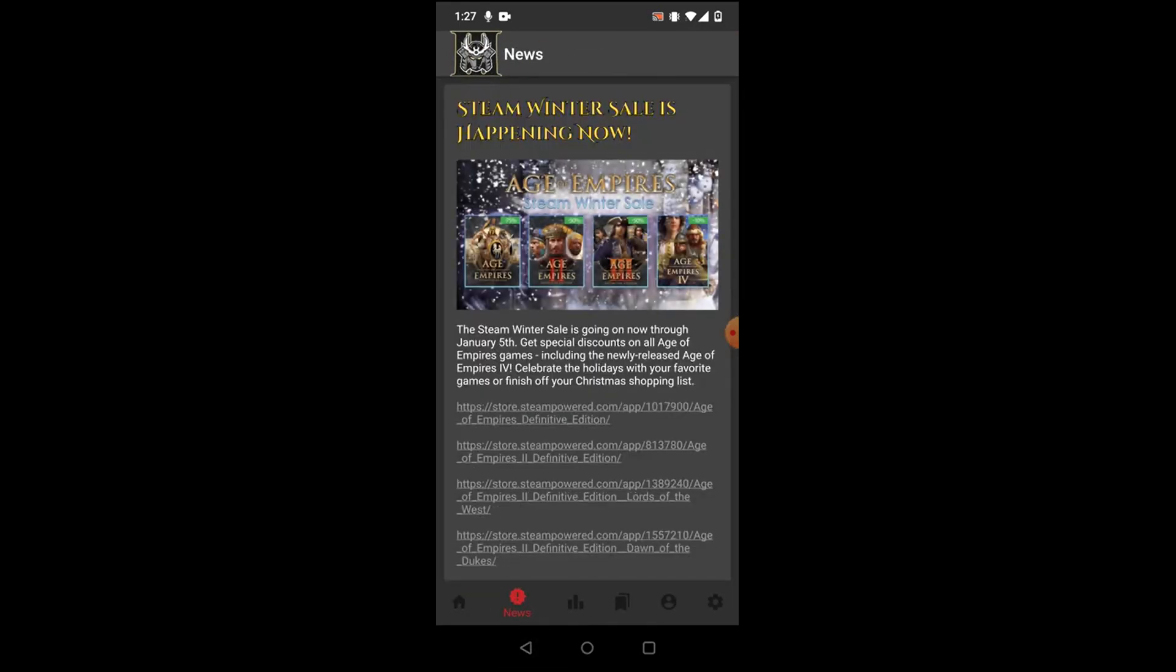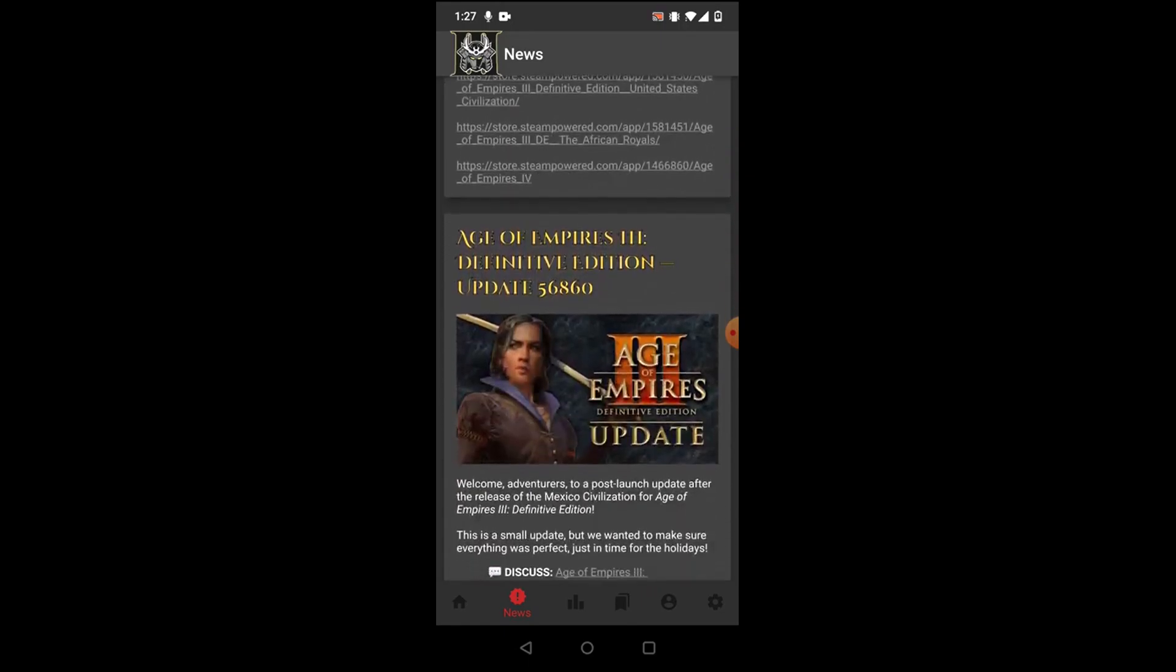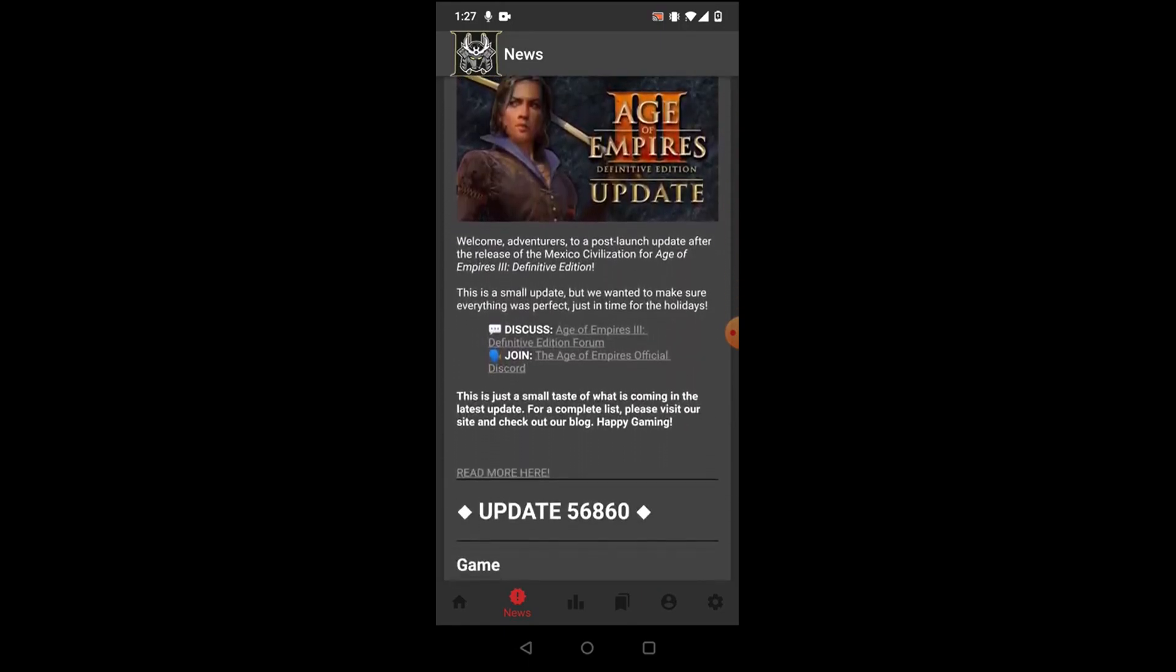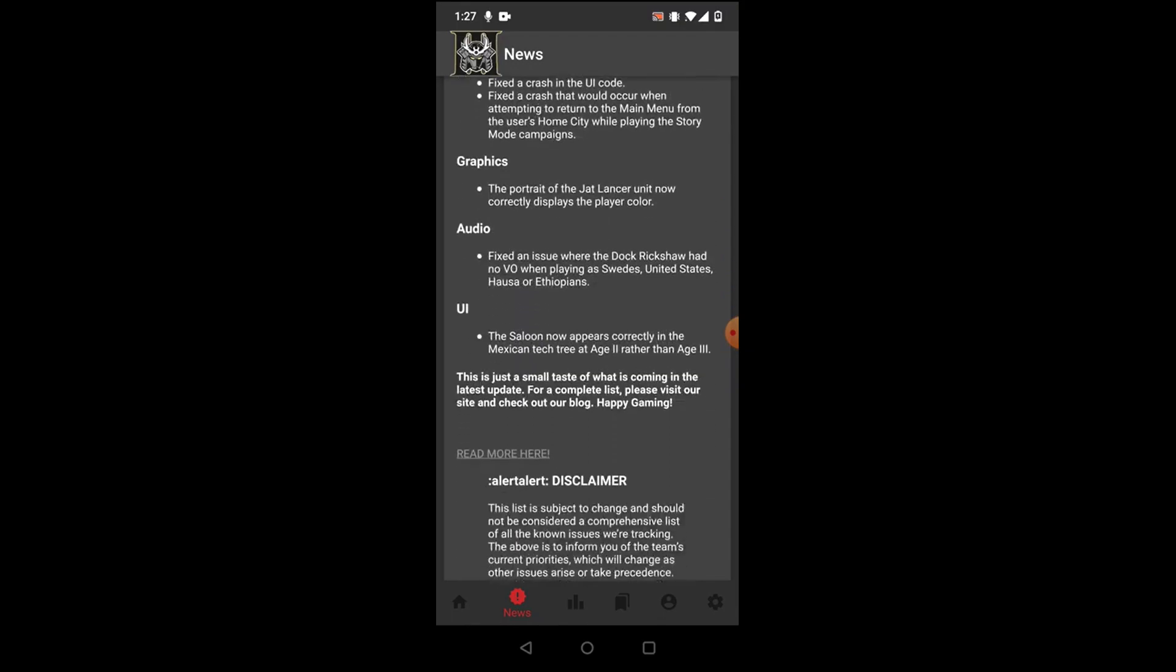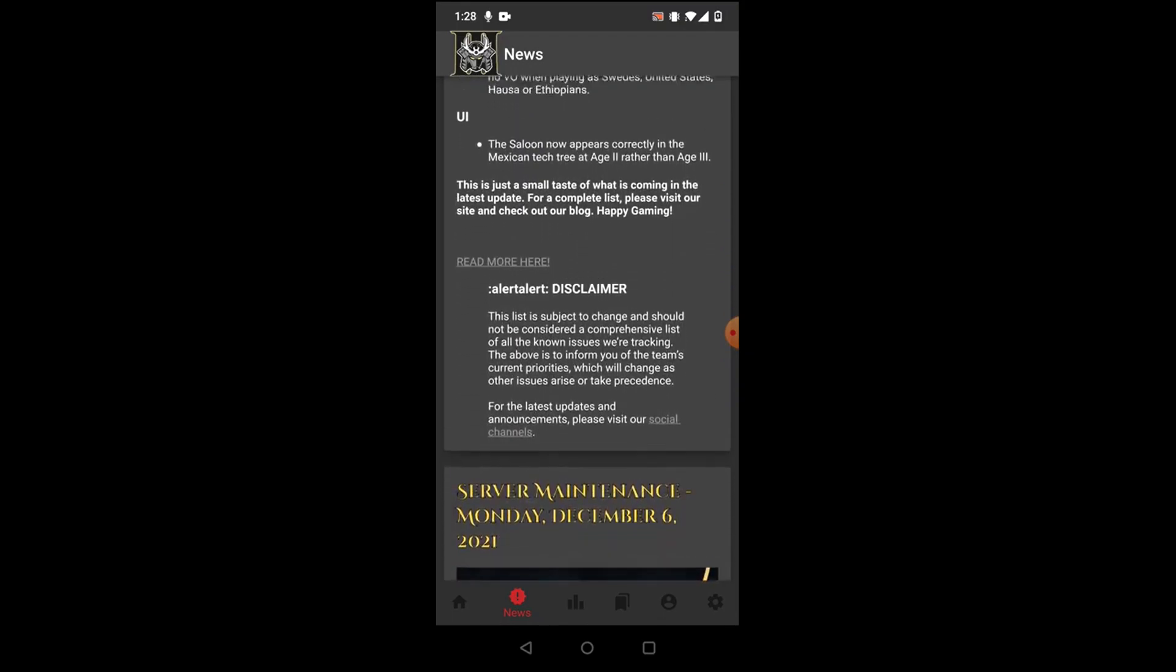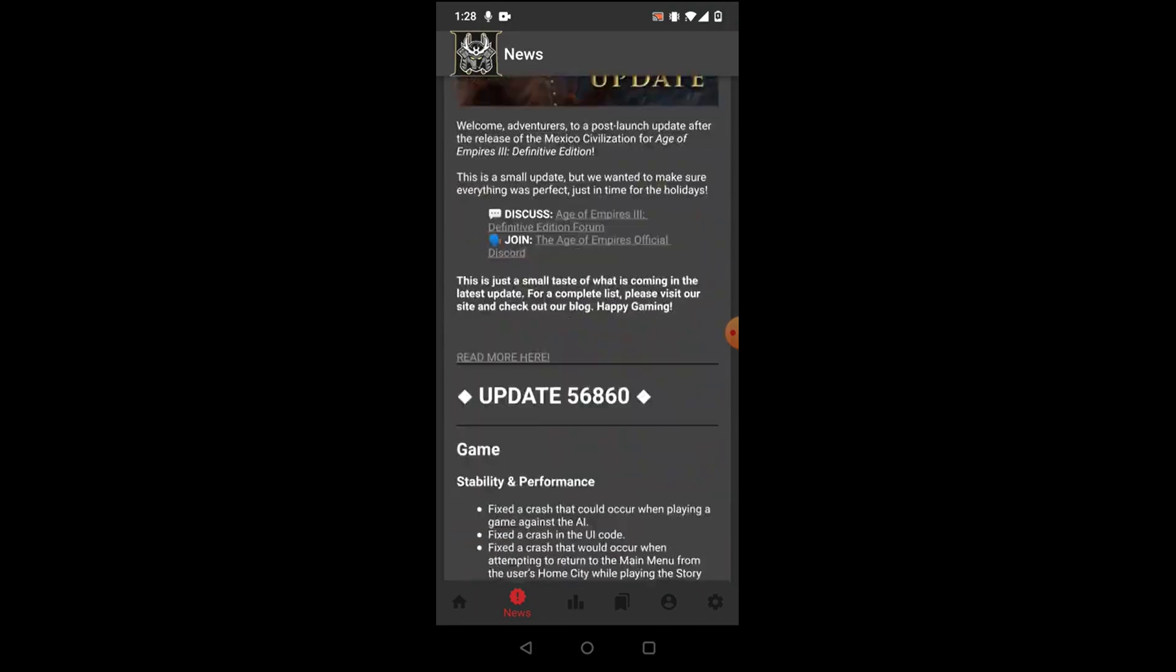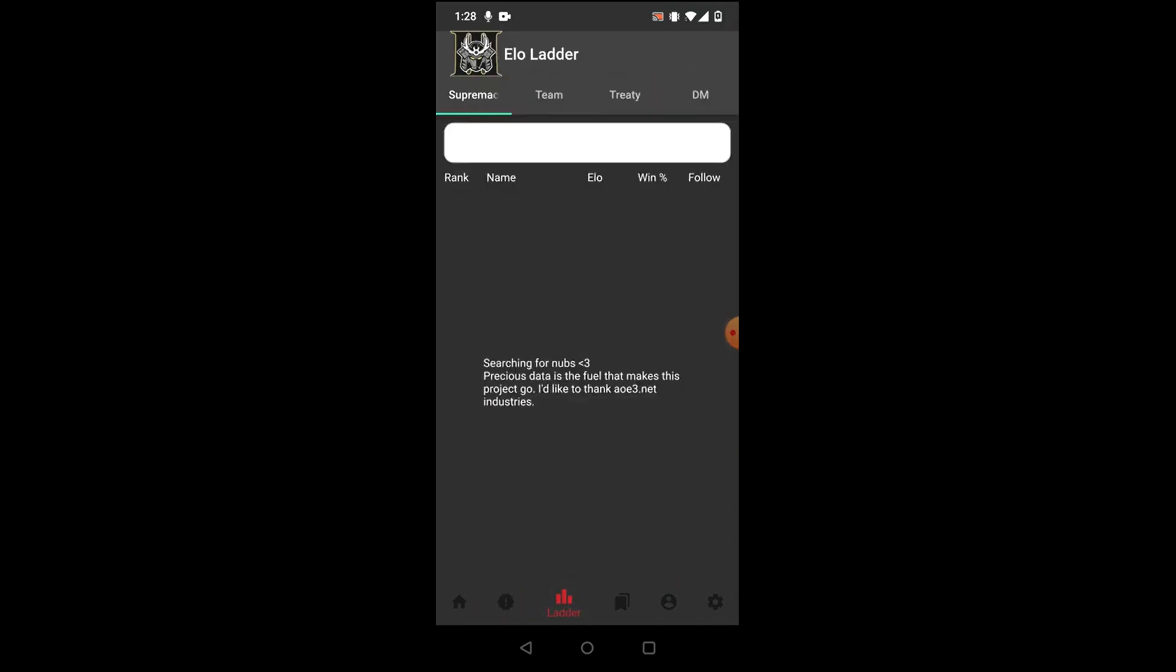But that is not all that it has. Over here on the second tab, we have a news section that is connected to the Age of Empires website, so you'll be able to look at patch notes and stuff that comes out. So you won't need to search it up online, you can just hop right into this app.